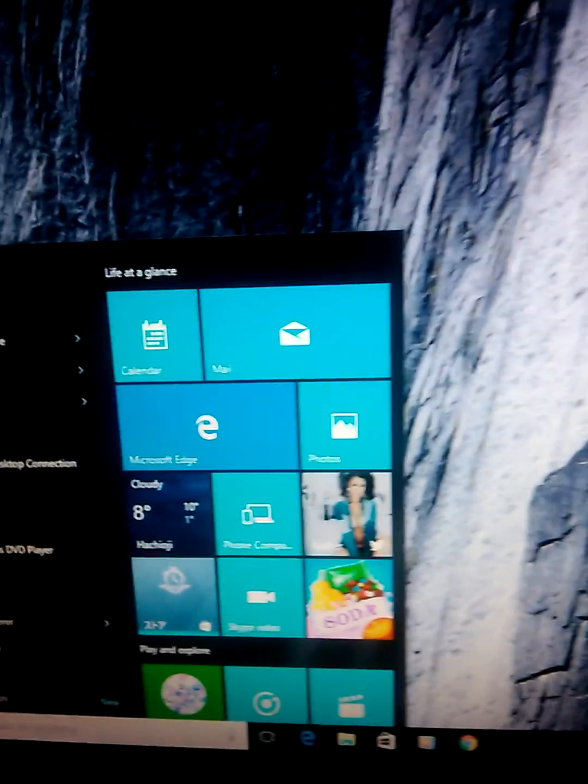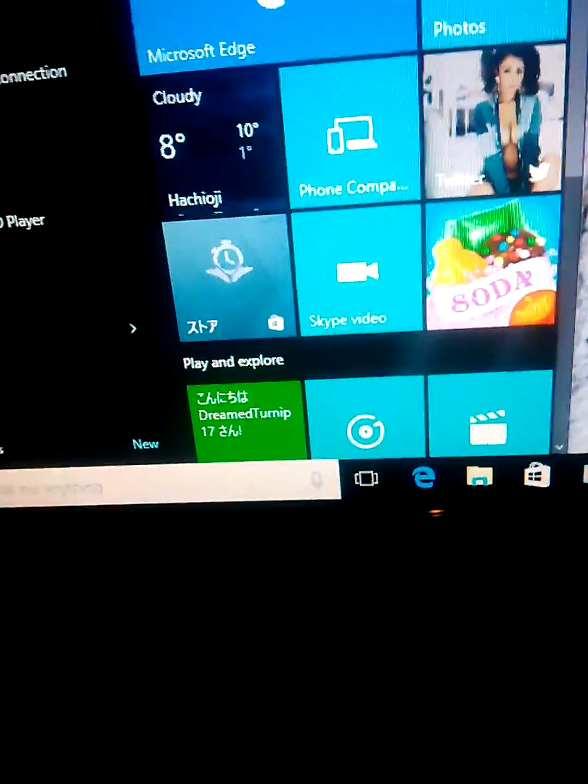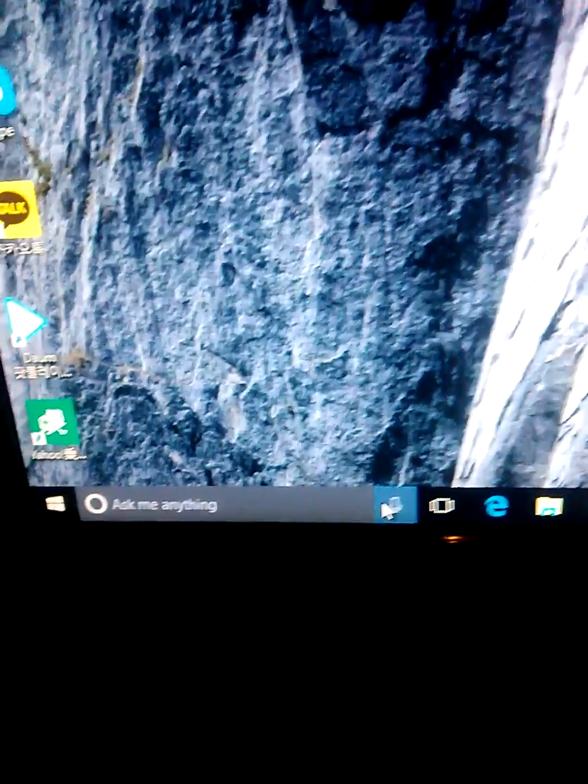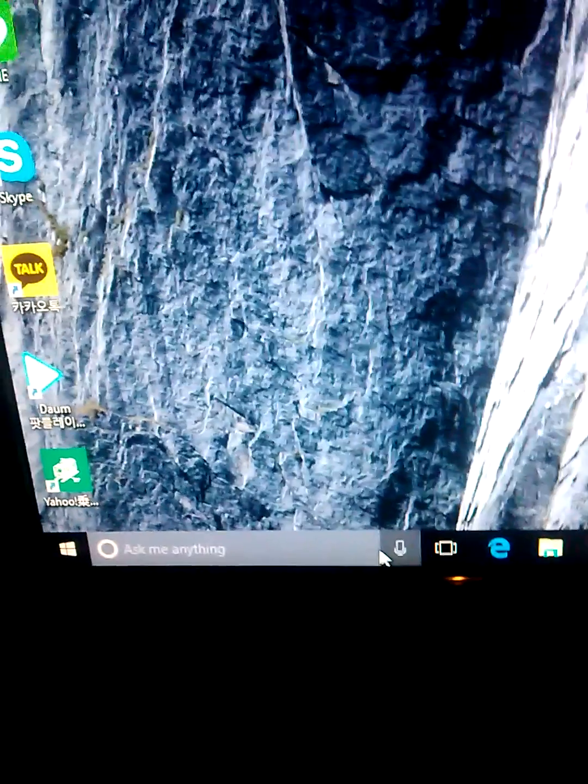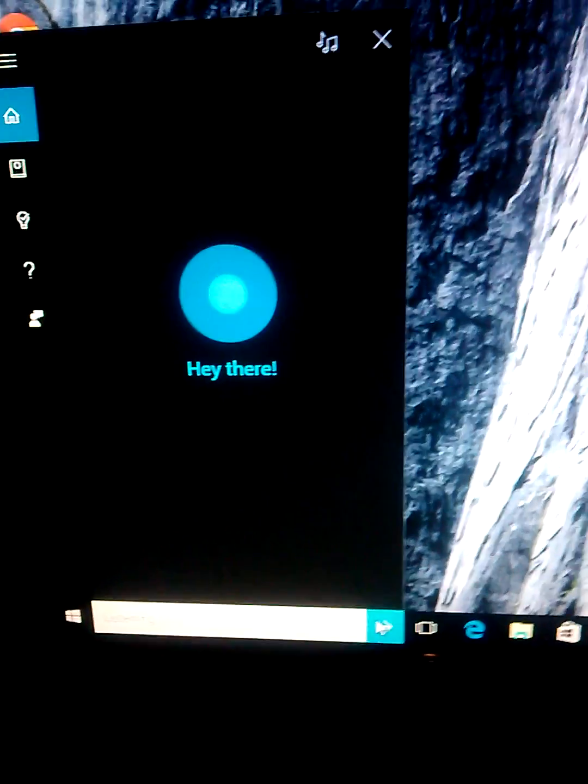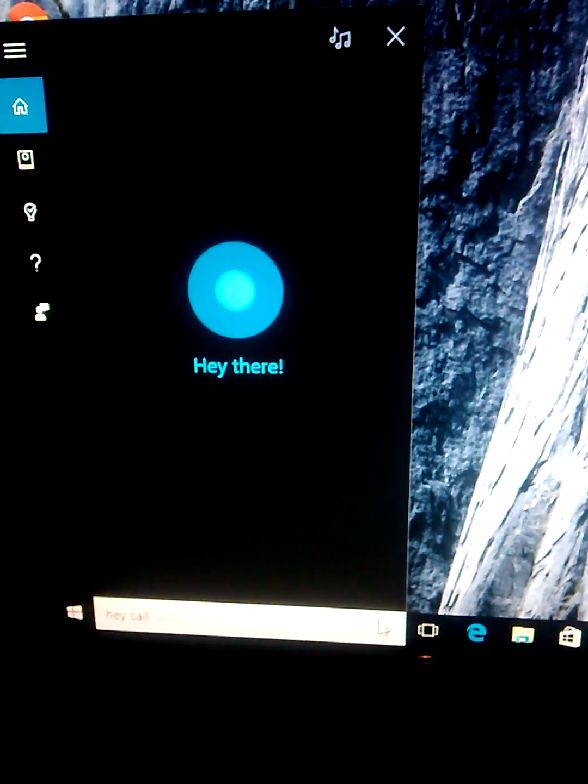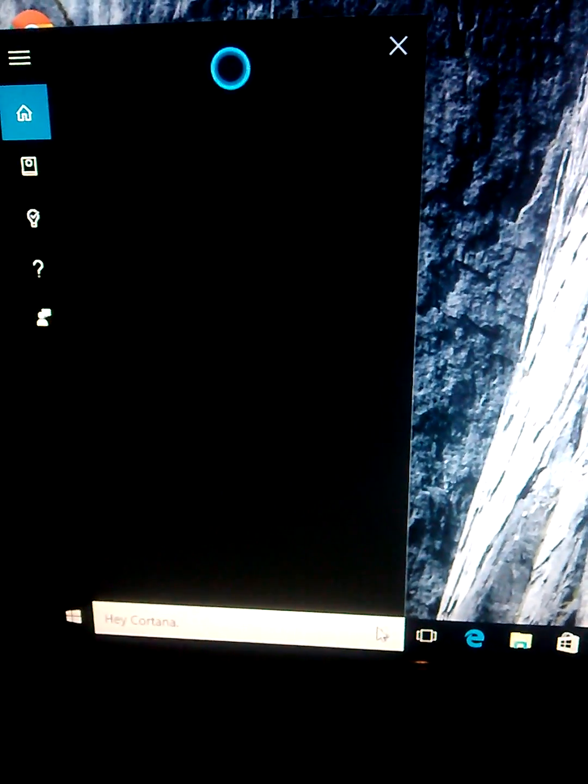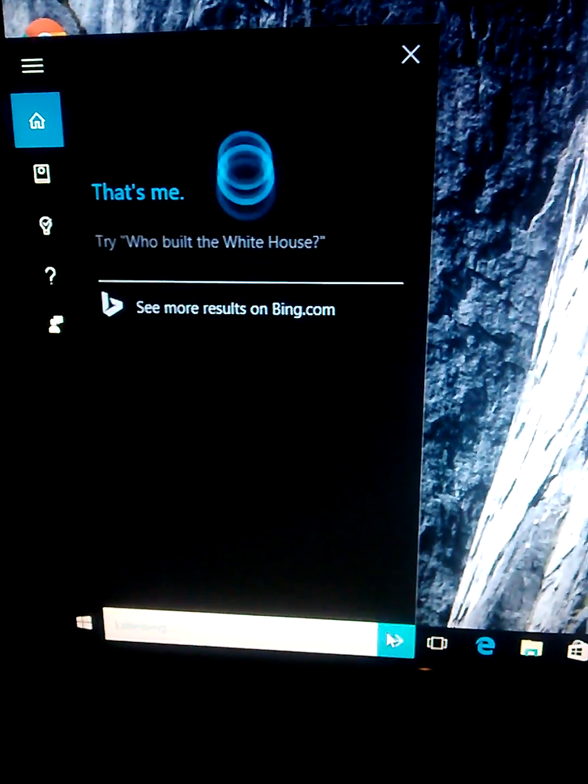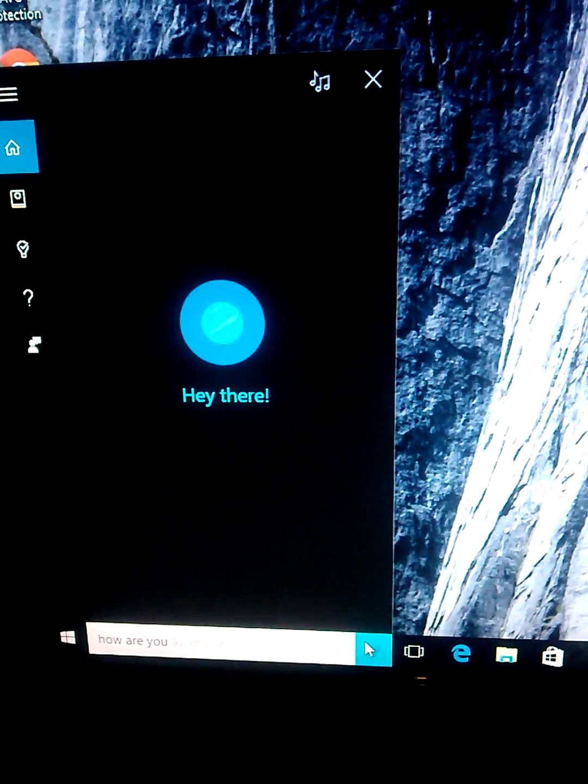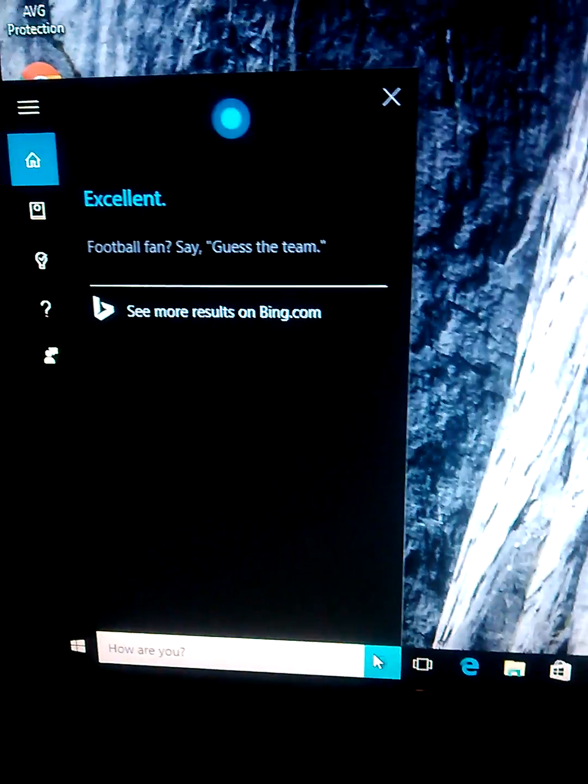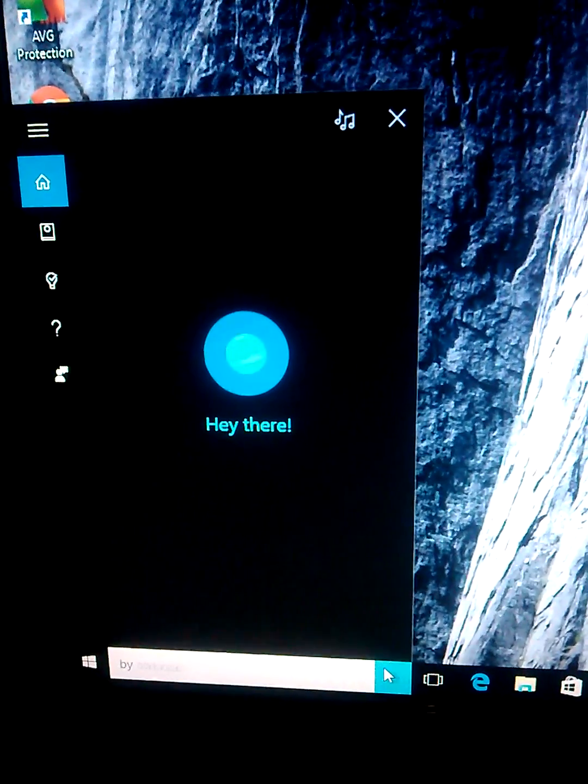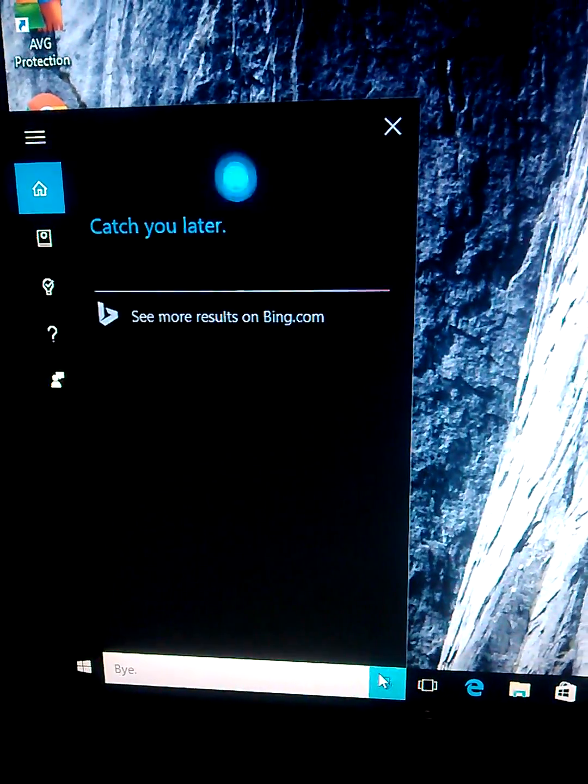So I want to check it out, Cortana. It's really awesome feature. Let's see. Hey Cortana. That's me. How are you? Excellent. Bye. Catch you later. Wow, isn't awesome?